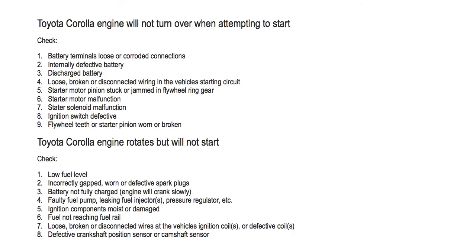Toyota Corolla engine rotates but will not start. Number one, low fuel level. Number two, incorrectly gapped, worn or defective spark plugs.